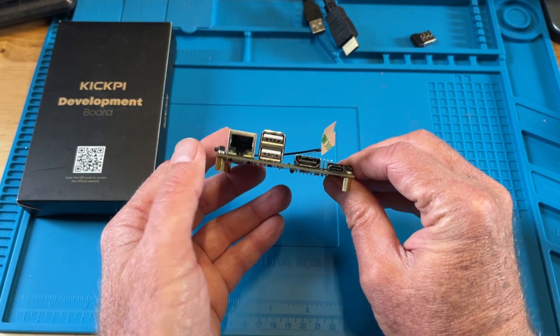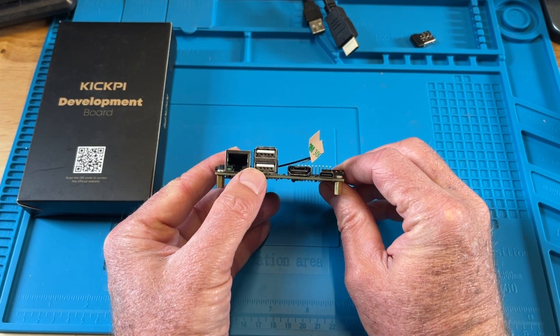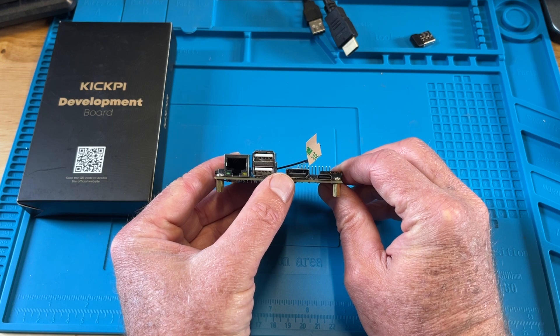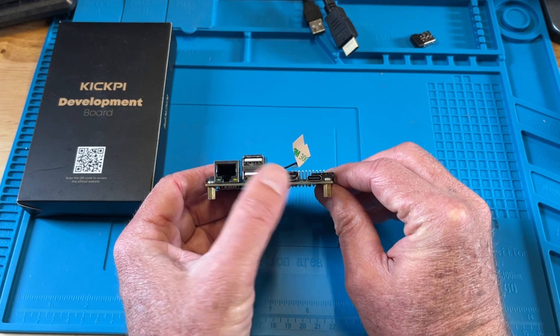And on the back, gigabit ethernet, two USB ports, 4K HDMI, and USB-C power. Really nice.